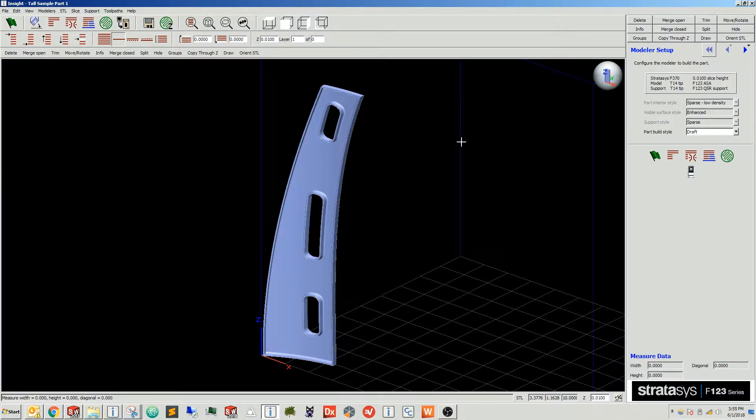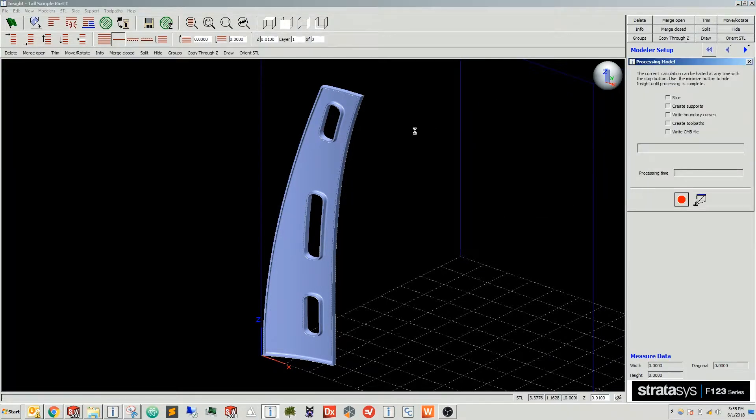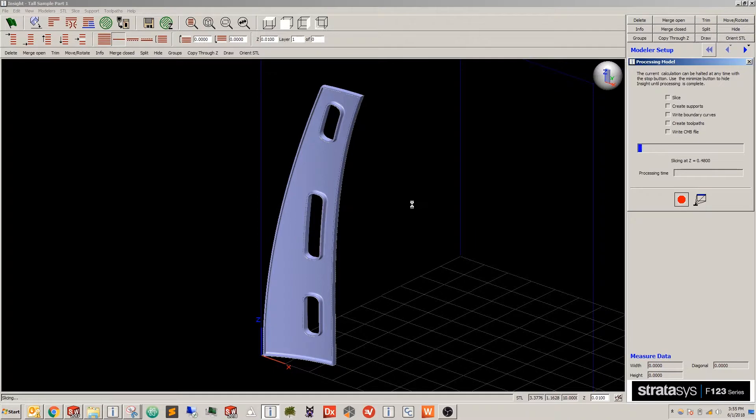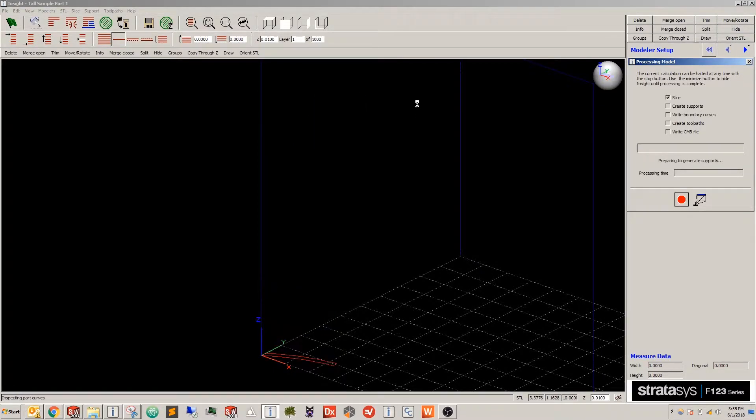All I have to do from there is green flag my part, and this will process the part given our draft mode settings for decreased build time.